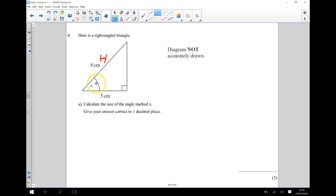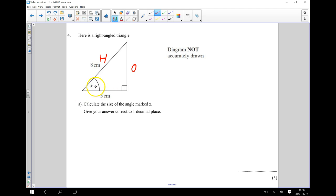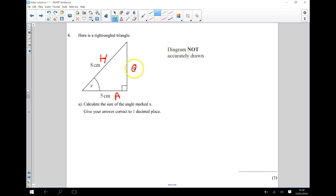And then the one over here is my opposite side. And this one over here is going to be the one next to the angle, which is going to be my adjacent side. Okay, remember the opposite doesn't touch the angle. It's opposite the angle.